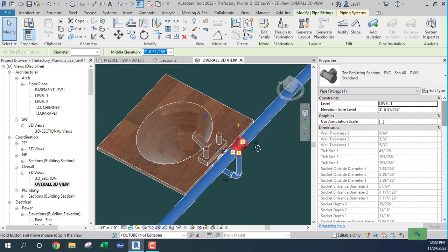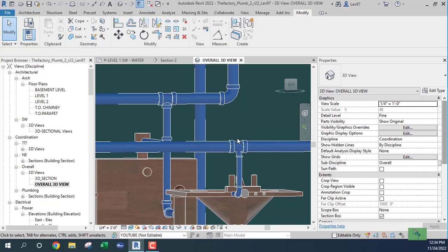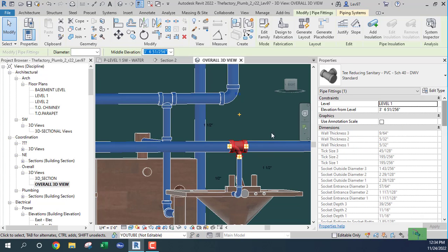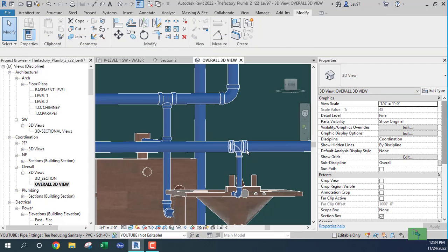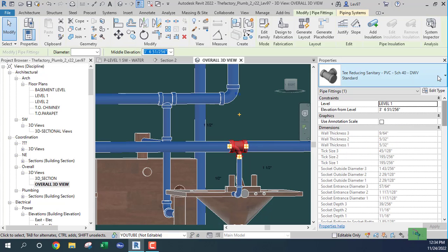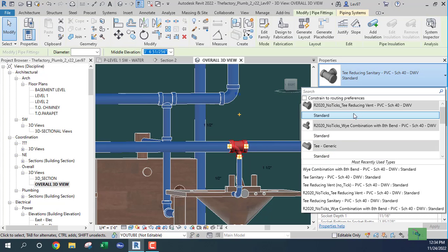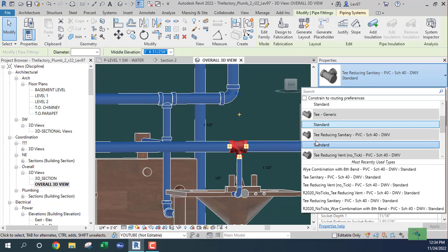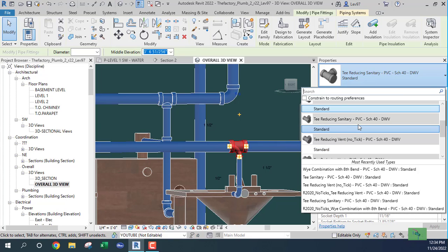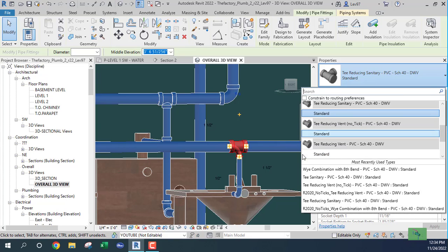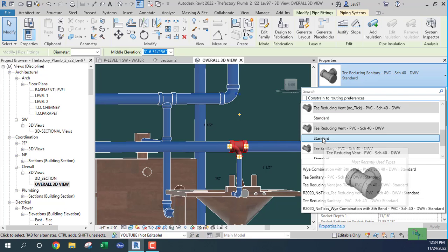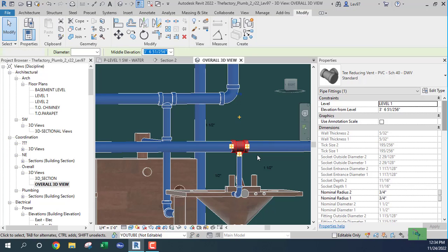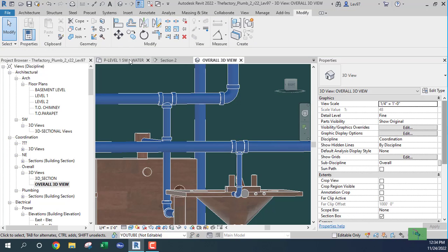What's going on? We don't want that — we want to change that to a vent tee. Wait, wait — let's go here. Change — we want to use a tee sanitary, tee reducing sanitary, tee reducing vent. I think that's the one I want — tee reducing vent. Yeah, that's the one I want. Okay, so we can do it like that.